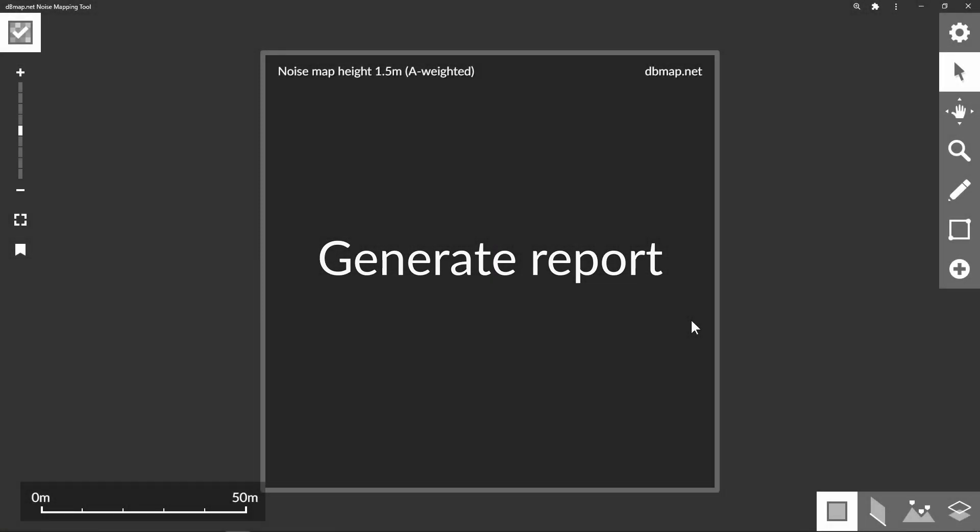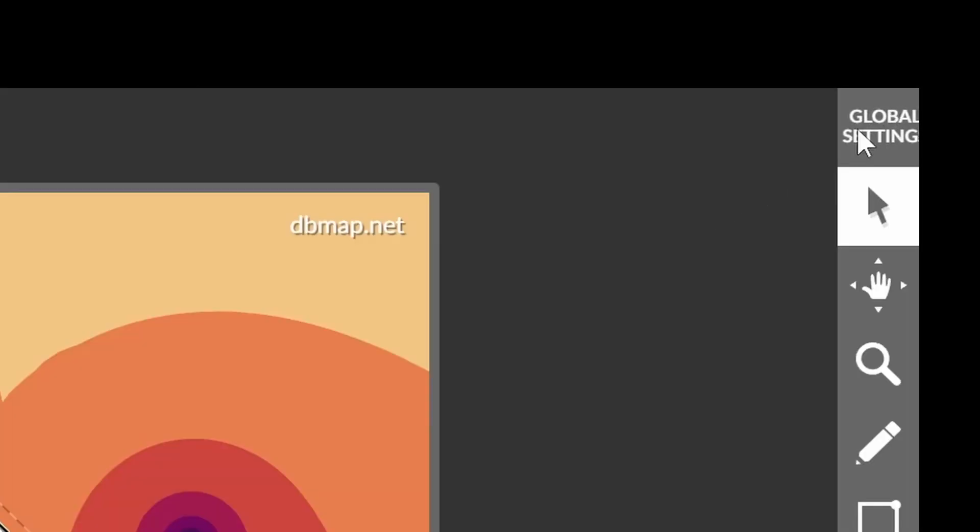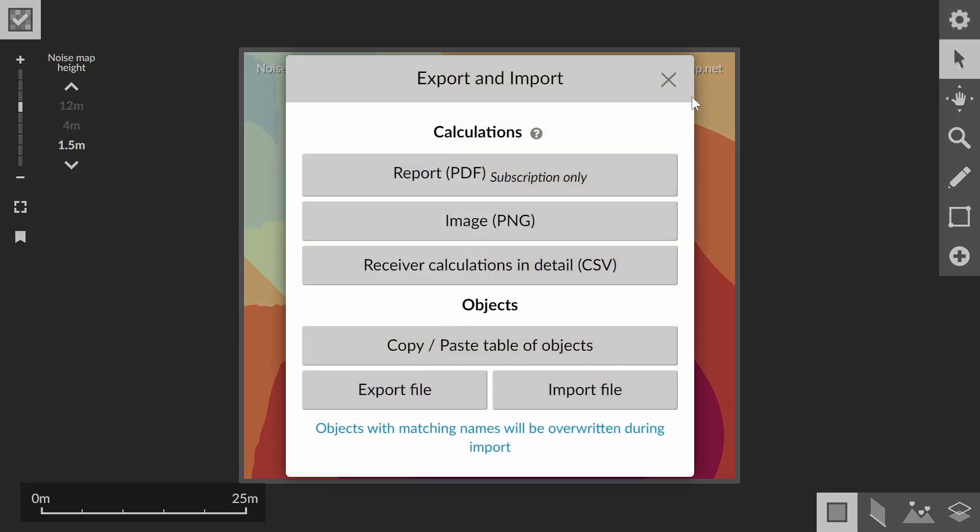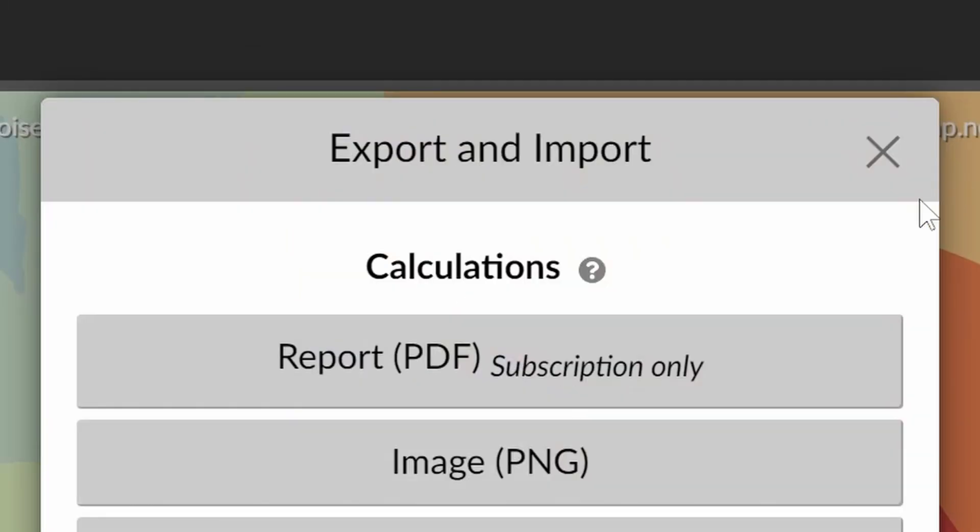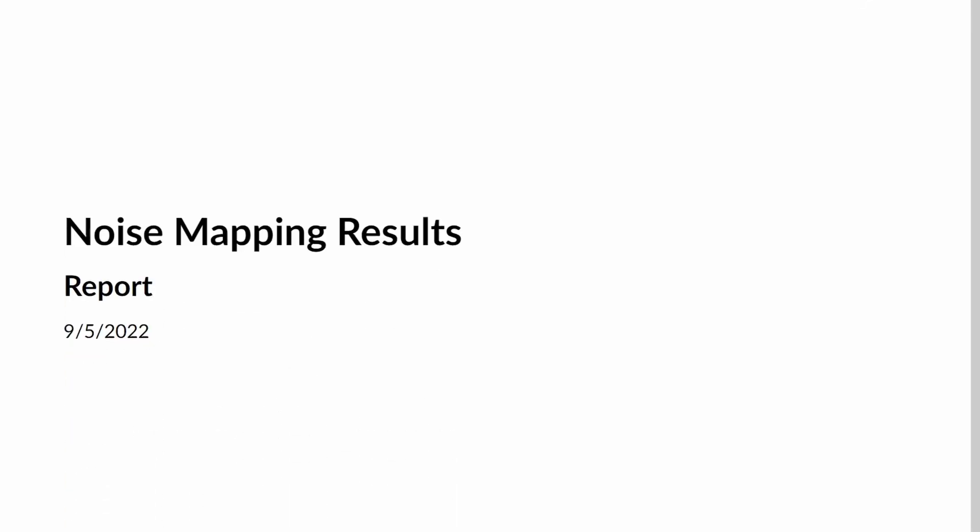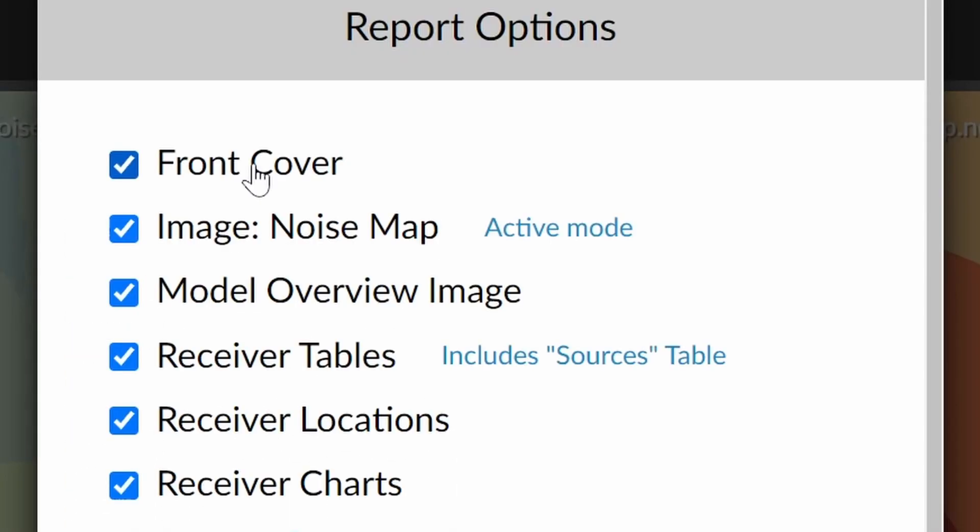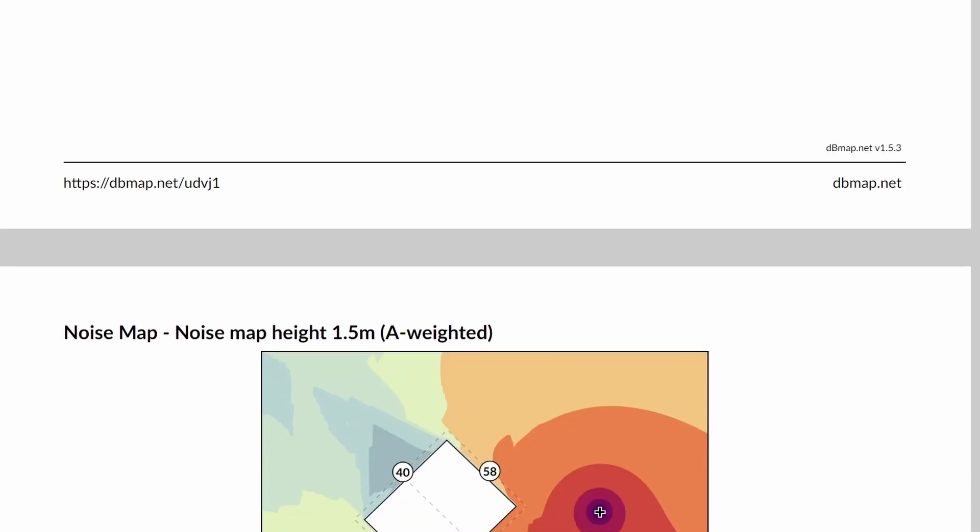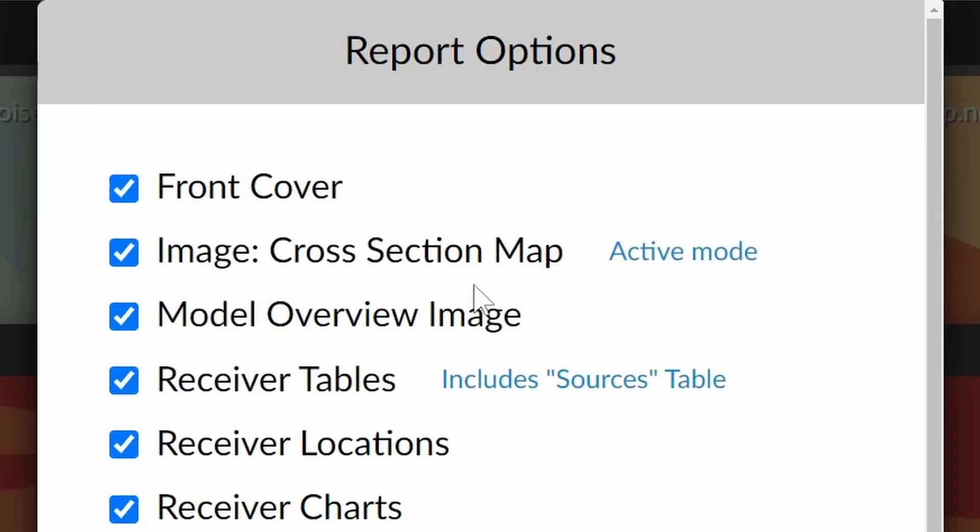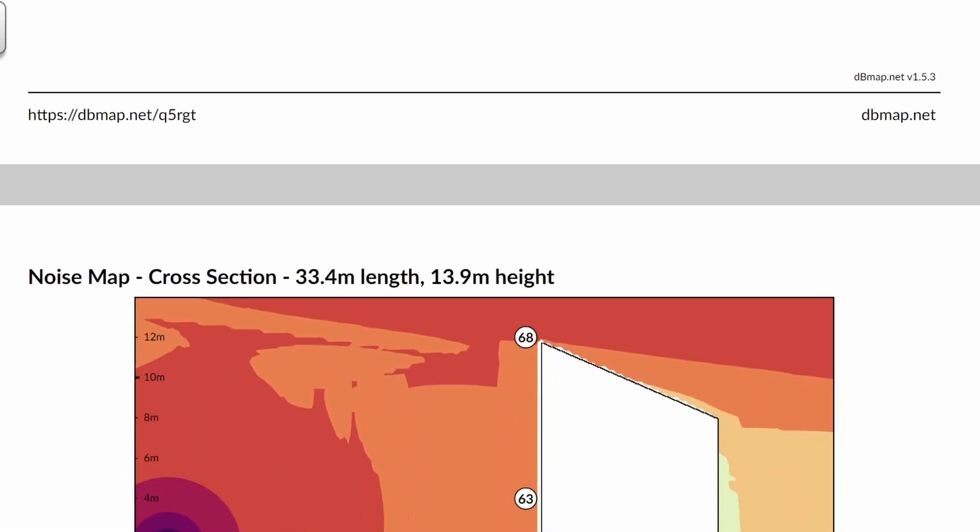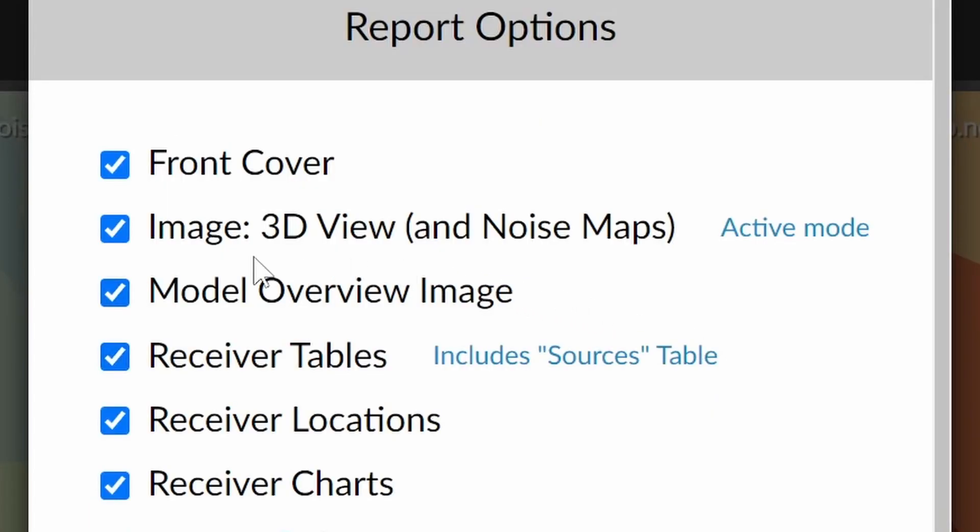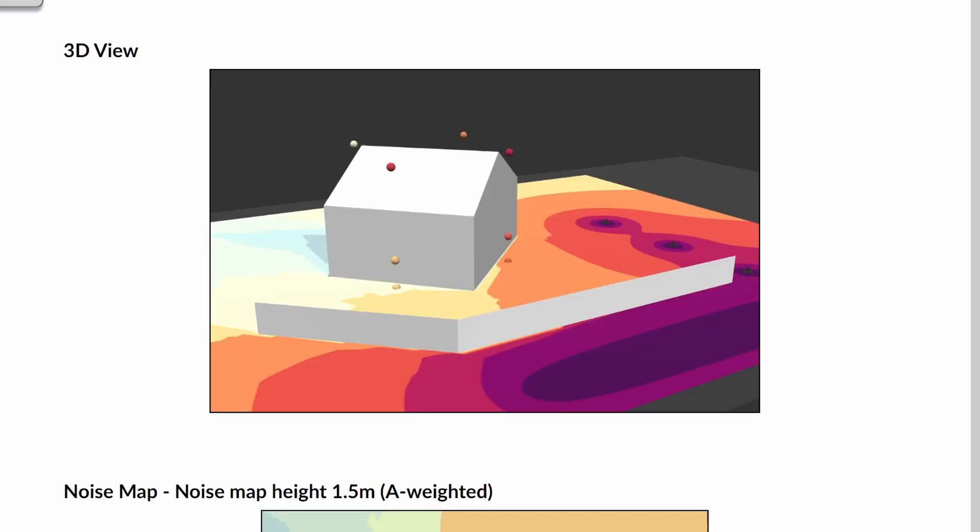Let's look at how to generate a report from our model. Under the export import options you'll find export report. This brings up the following options. We have a front cover. We can include our noise map as it appears on the screen. If you're in the cross section mode then the report will include the vertical noise map. If you're looking at the 3D view then the report will include the current 3D viewpoint and the noise maps that are enabled.